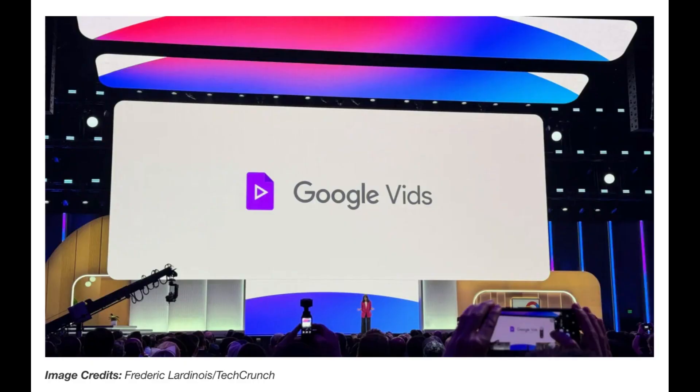As of now, Google Vids is in its limited testing phase, with a select few having the privilege to test and experience its capabilities. But worry not, it's set to be available to additional testers in June, and eventually to customers with Gemini for Workspace subscriptions.